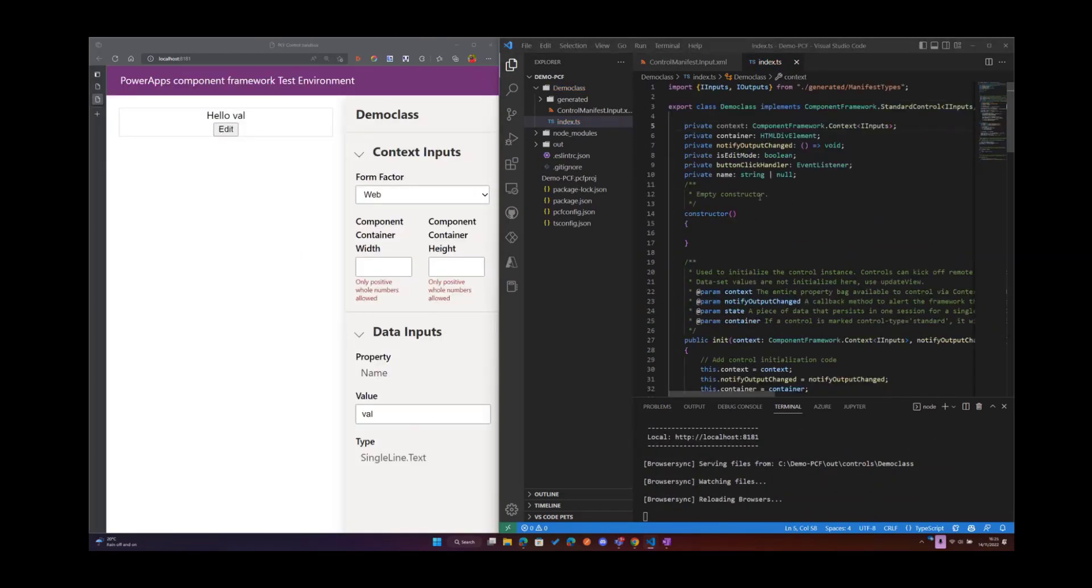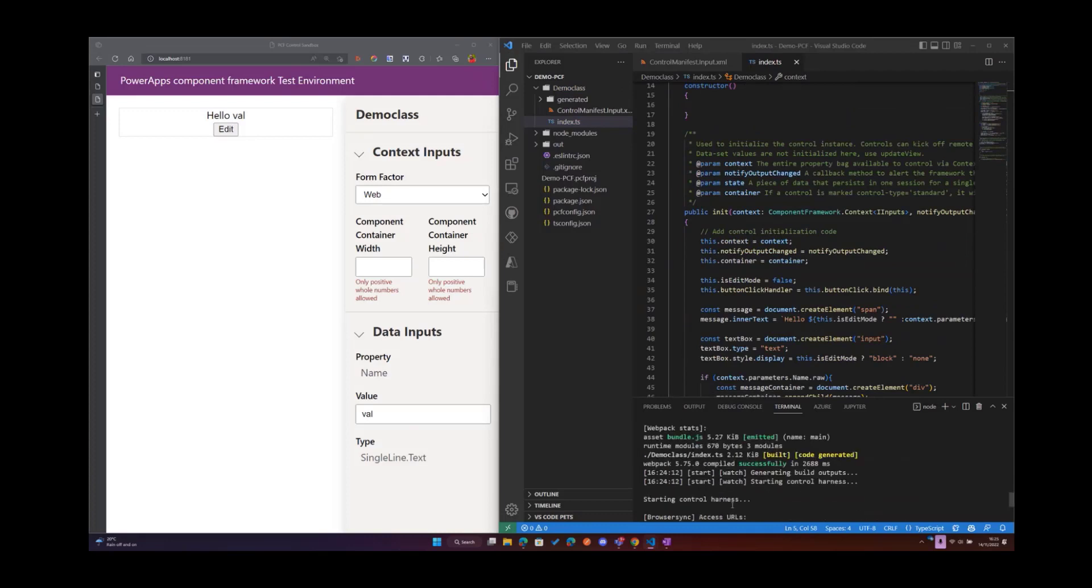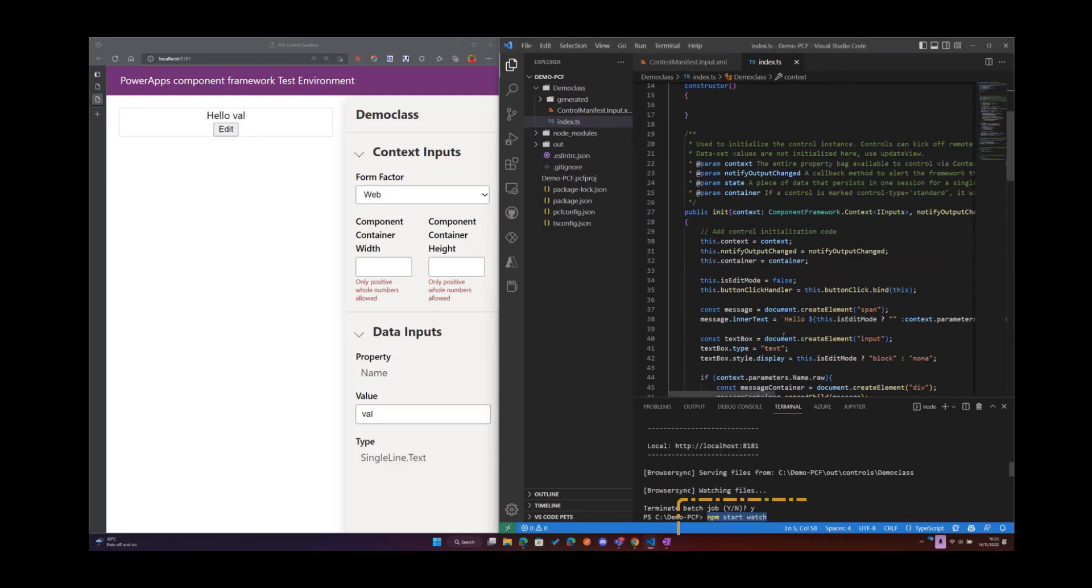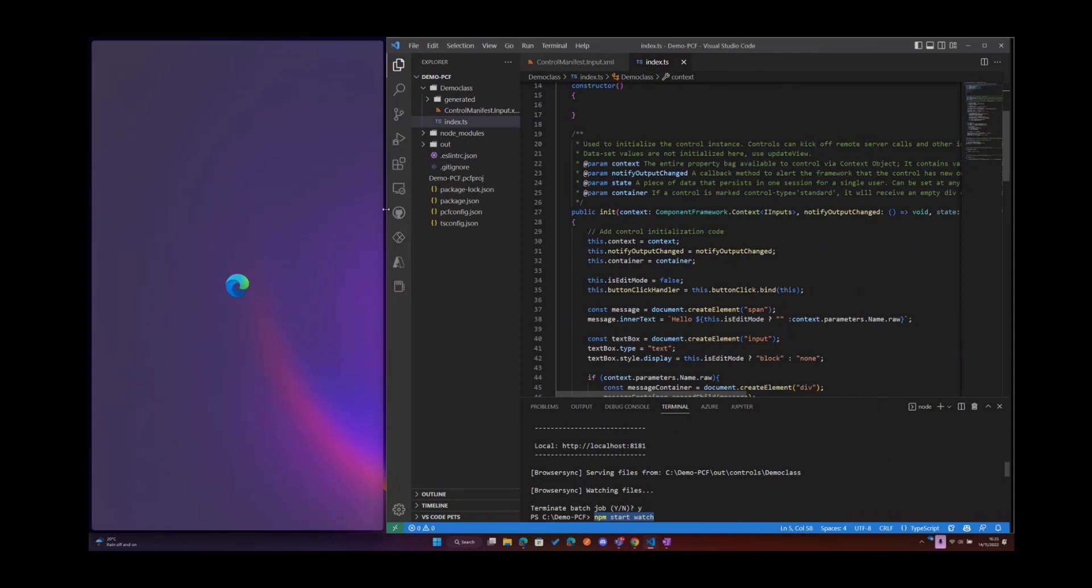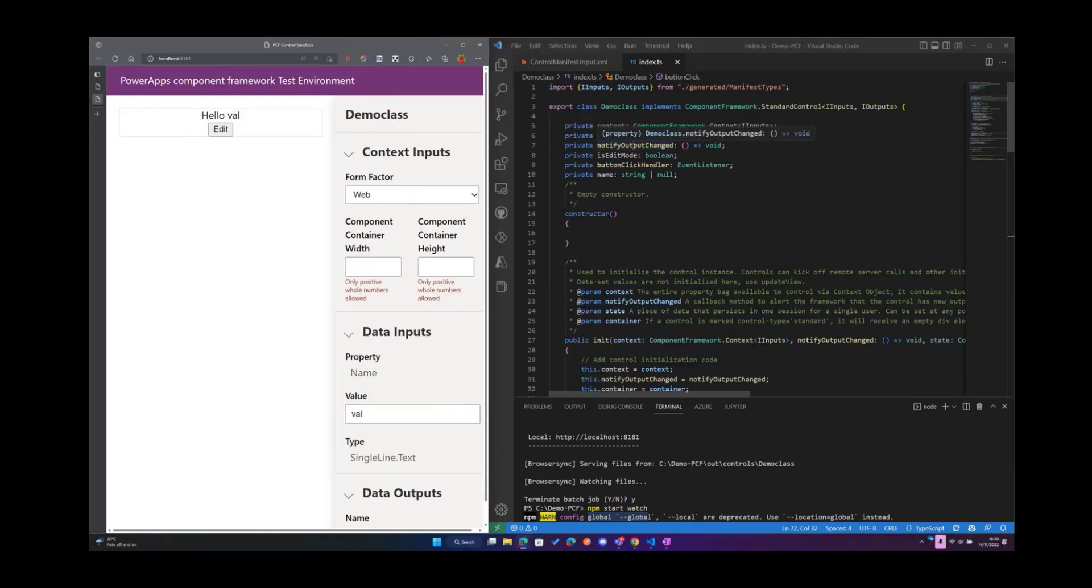Alright, so we have our code in and you can see since I'm running npm start watch, every change that we make on our code will be automatically reflected on our component on the left. I'm going to expand our VS Code so now let's have a quick walkthrough of the code that we have in our file.